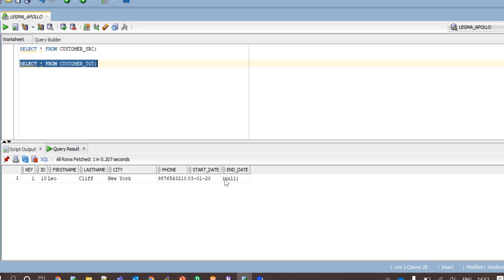For example, if customer Leo Cliff moves from the city in New York to San Jose, then a new record would be inserted with city as San Jose and this record will become a history. That is when the end date of this history record will be updated with previous day's date.